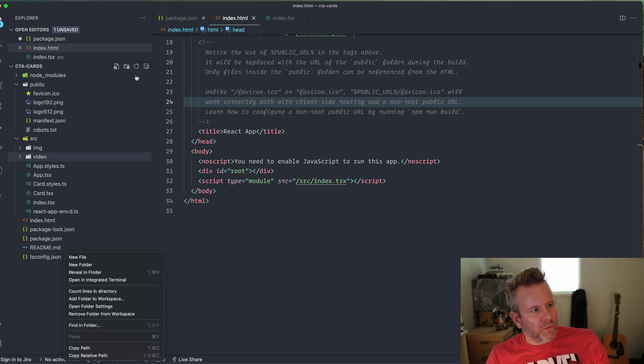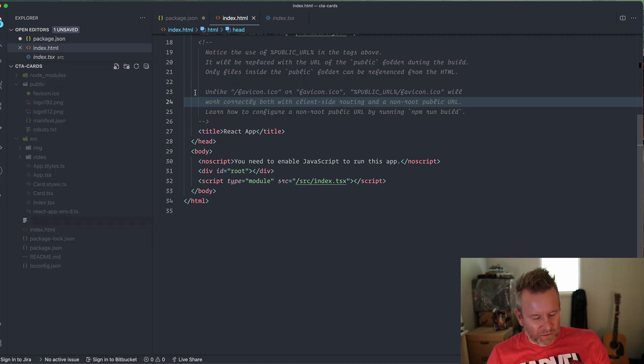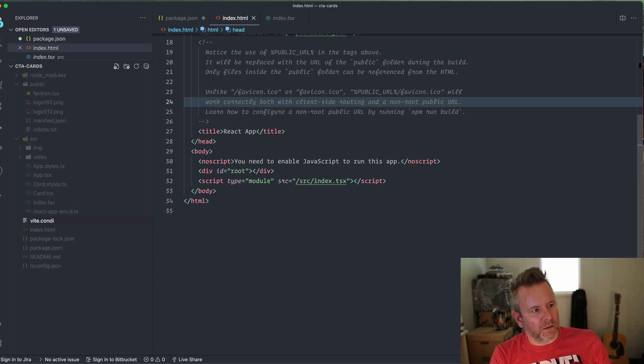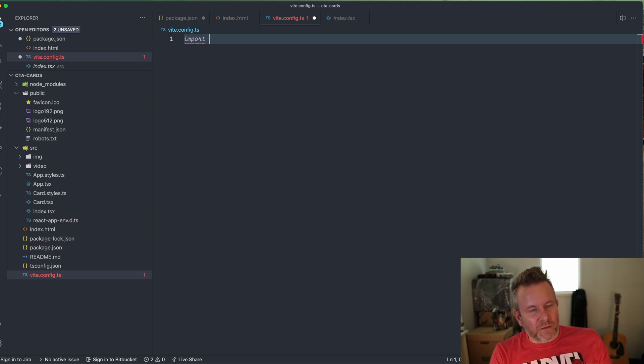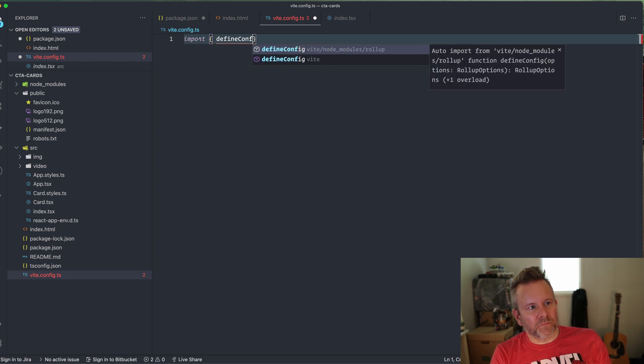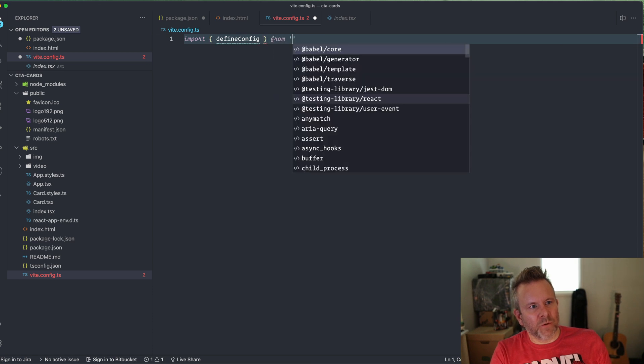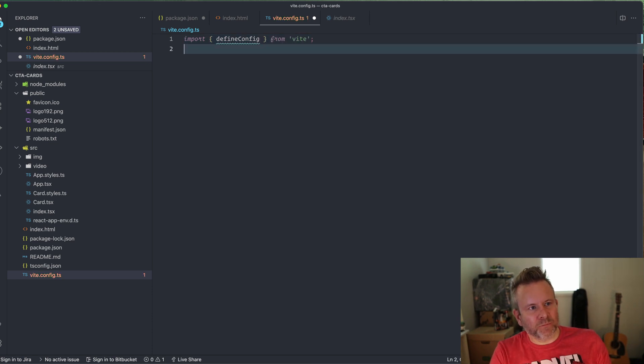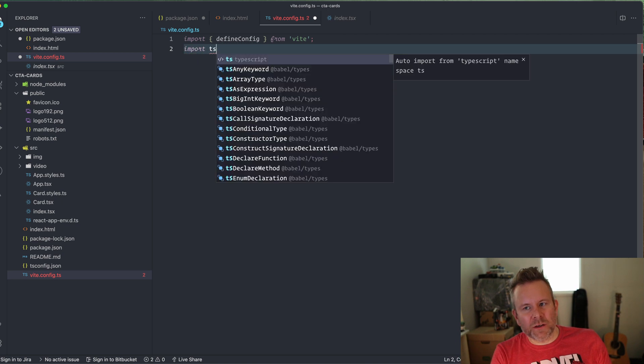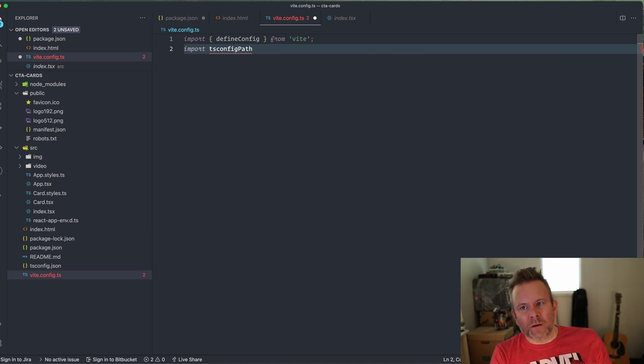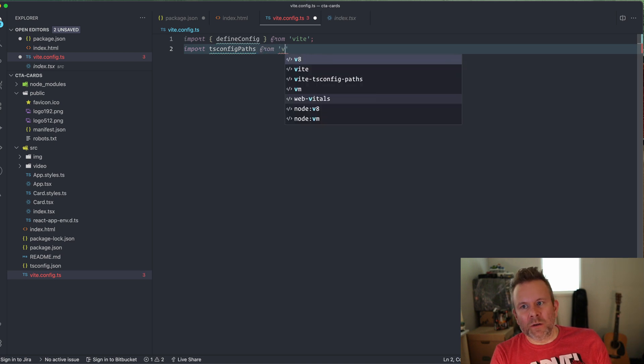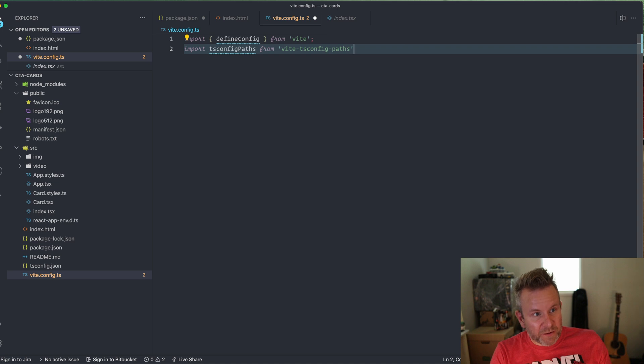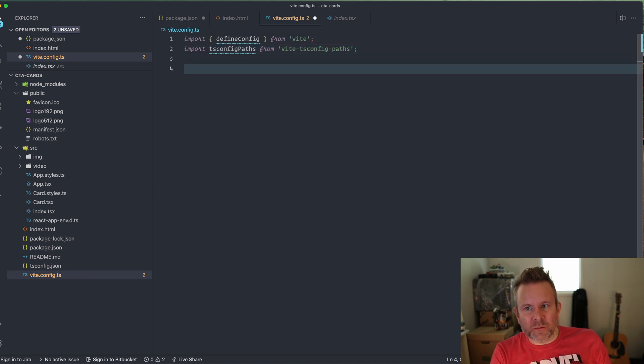And then we have to add a file here and that's the config file for Vite. And in the root, we create a new file that's called vite.config.ts. And in that file, we're going to import something that's called define config from Vite. And then we have the plugin that we installed import tsConfigPaths from vite-tsconfig-paths. Very hard to say for me.